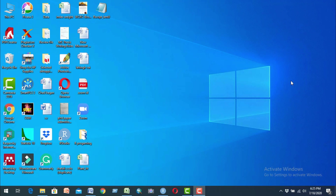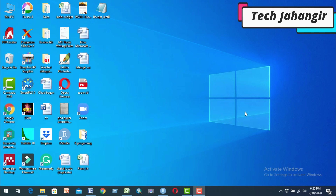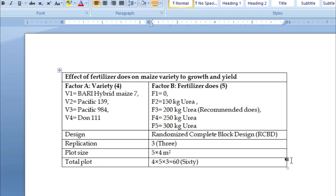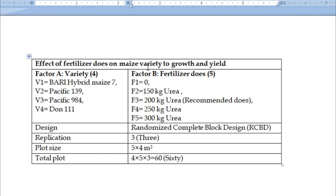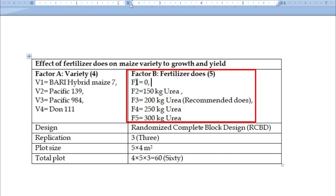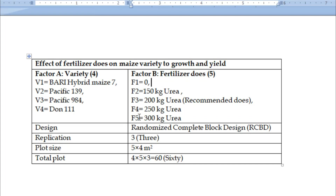Let's start with how to analyze RCBD two-factor agriculture research data using RStudio. First, we have seen what our experimental design is. It is a factorial experimental design. Factor A is variety, with four varieties: B1, B2, B3, and B4. Factor B is fertilizer doses, with five levels: F1, F2, F3, F4, F5. This is our RCBD design with a total plot of 60.